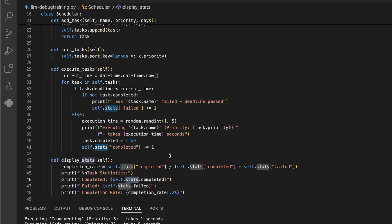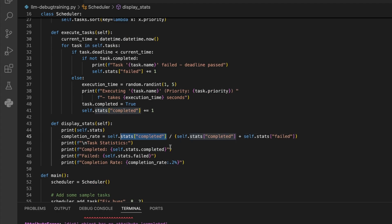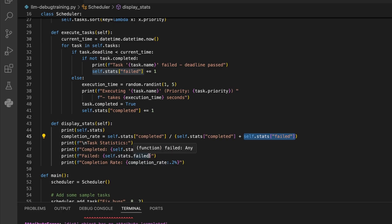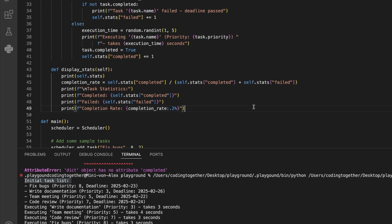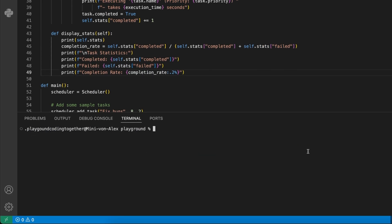On line 45, we get the right information by using key access on the dictionary. But in line 47, we try it by accessing the completed property. So we have a syntax error here that we can easily fix by using the same method as above, by updating lines 47 and 48.